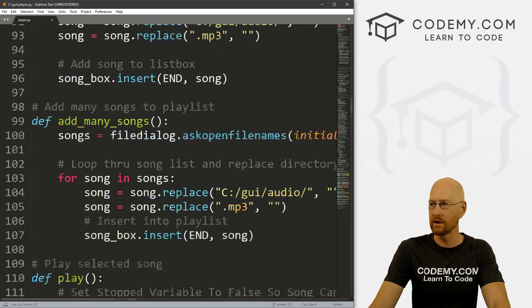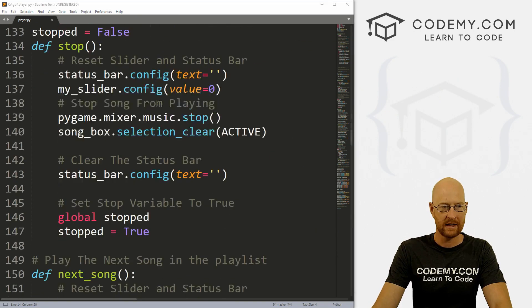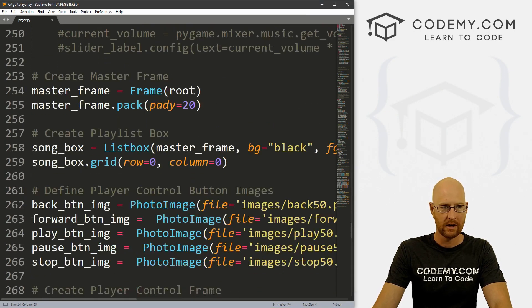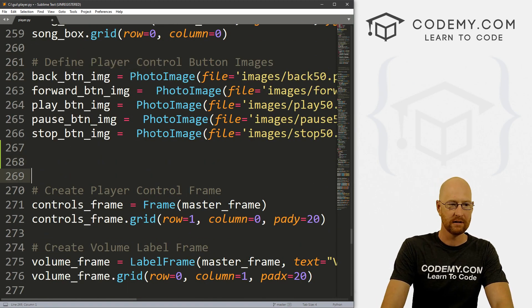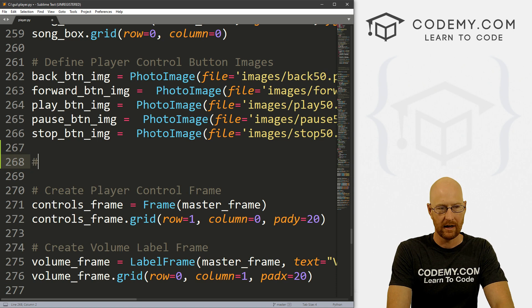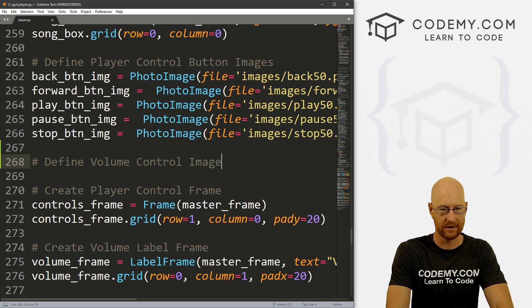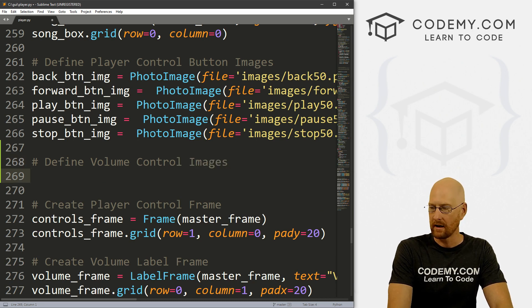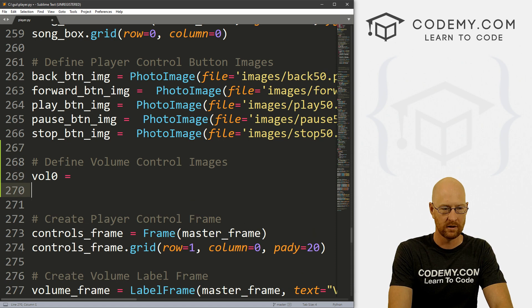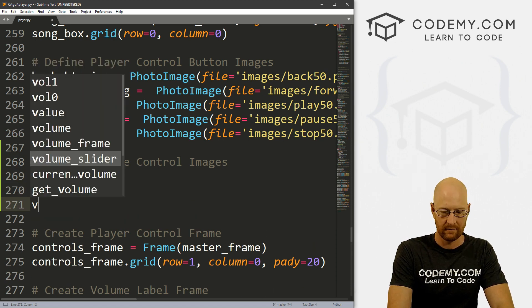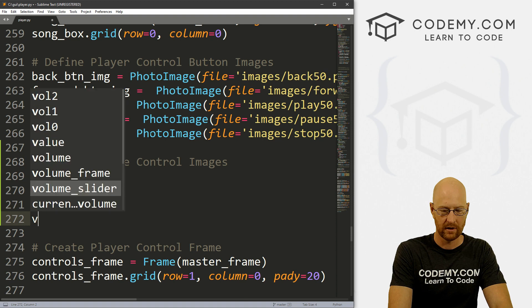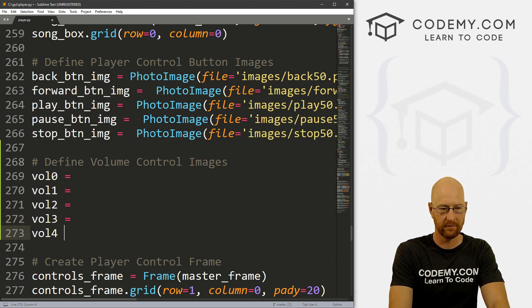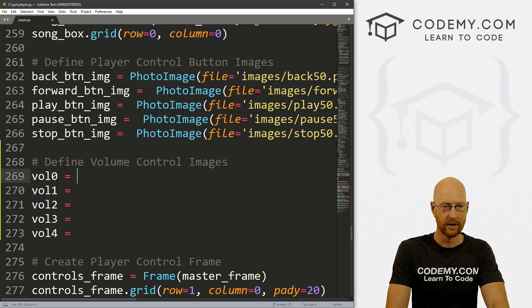Let's head back to our code and head down to the bottom. Here we have the images for our buttons. Let's do the same thing. Let's define a volume control images. I'm just going to call these vol_zero, vol_one, vol_two, vol_three, and vol_four for volume one through four.